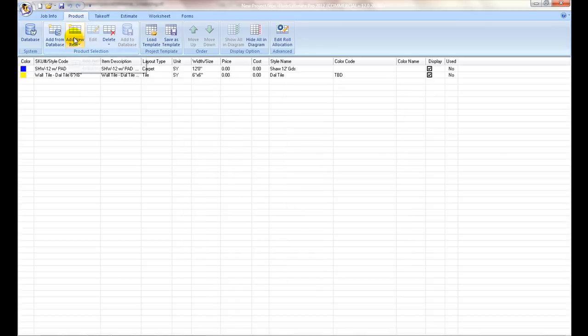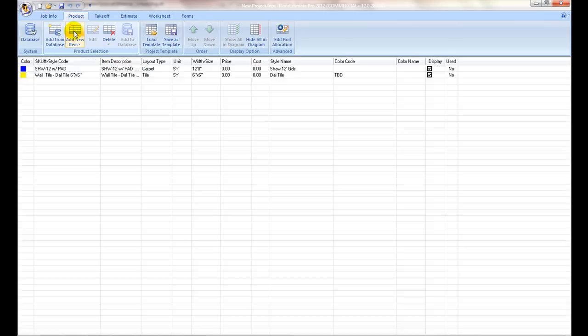Adding a new item: If you are estimating products that are specific to this particular project and there is no need to save them into the main database, you can use Add Item to create these items. These will be saved with the project only. For beginners, use this approach to set up your material schedule.